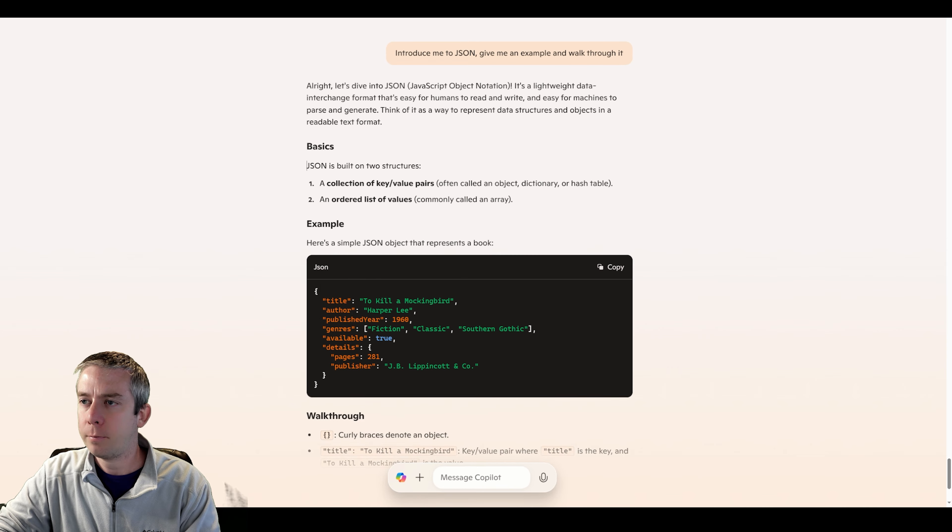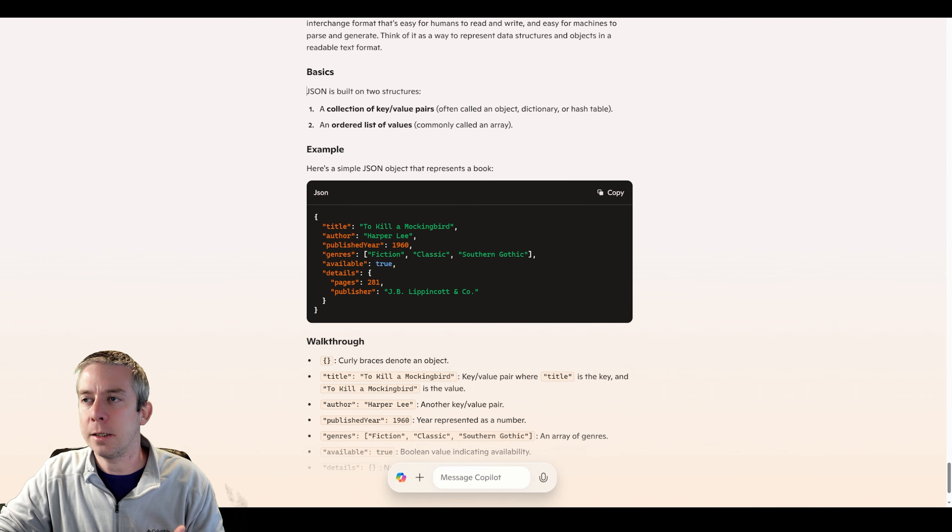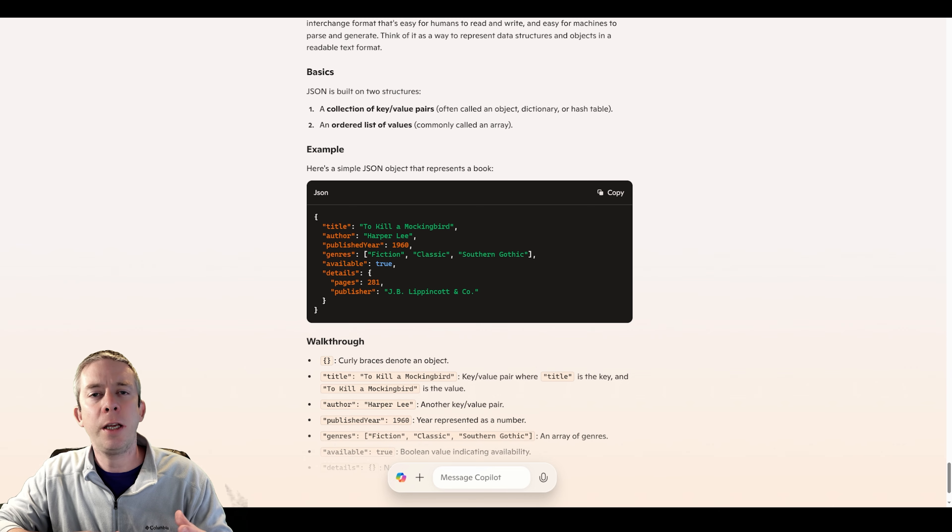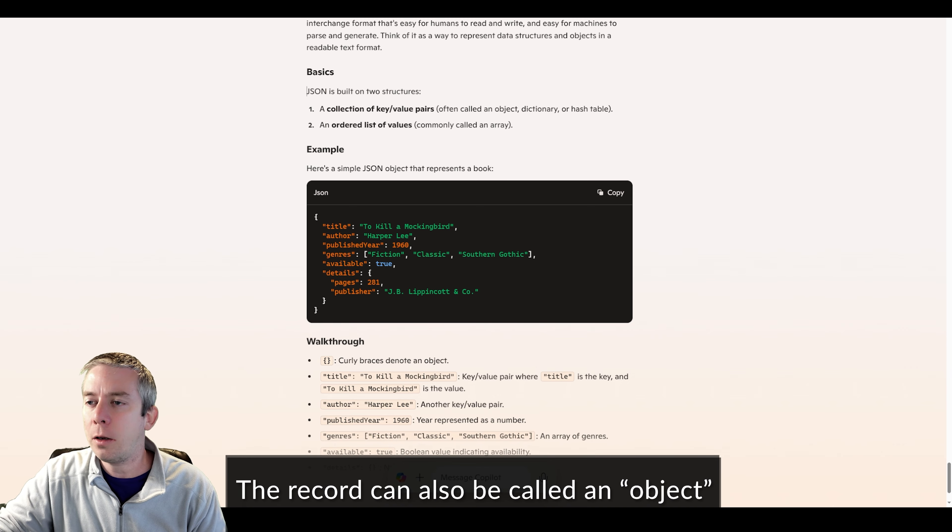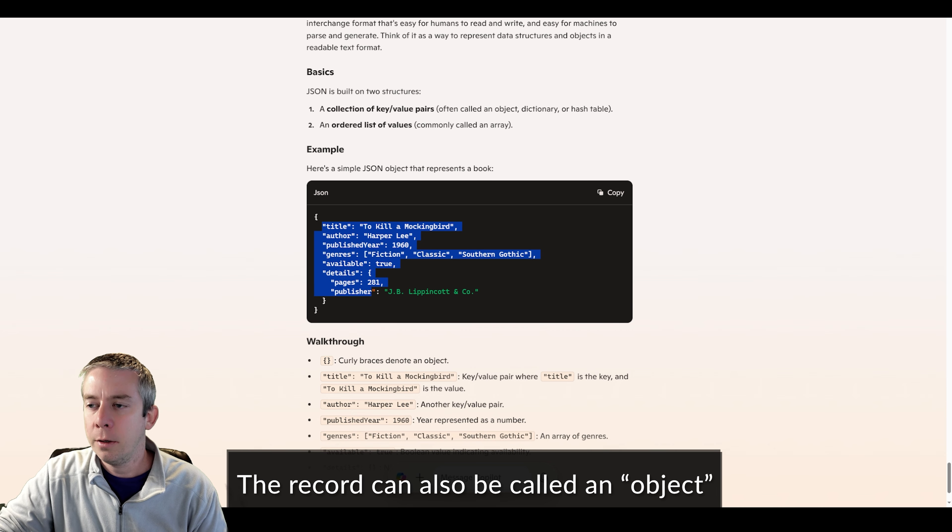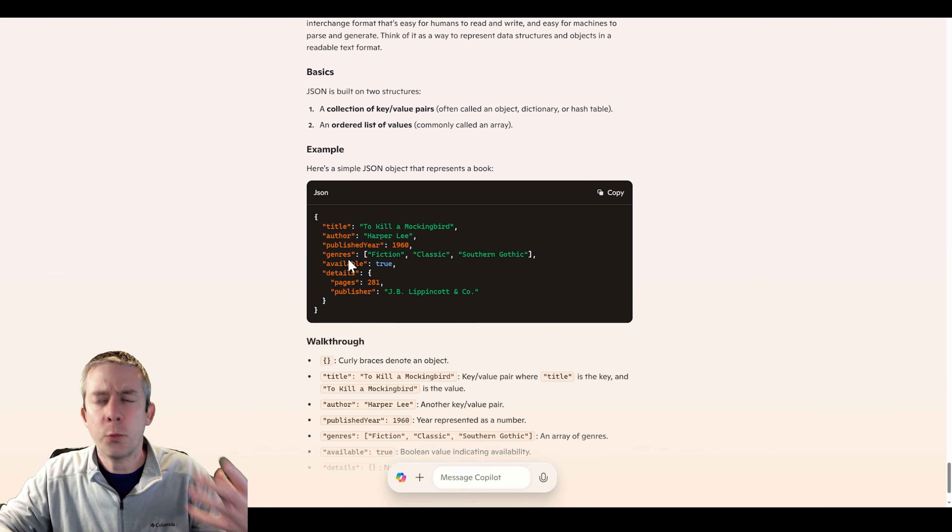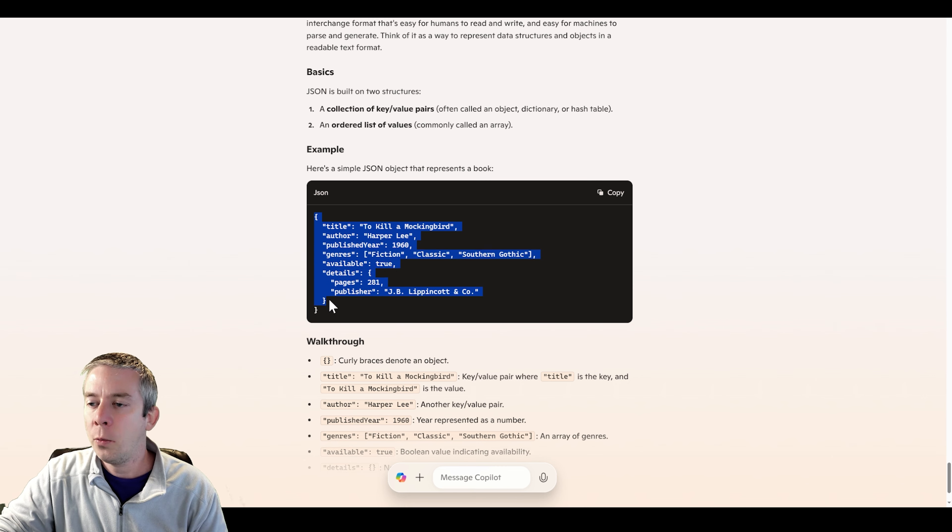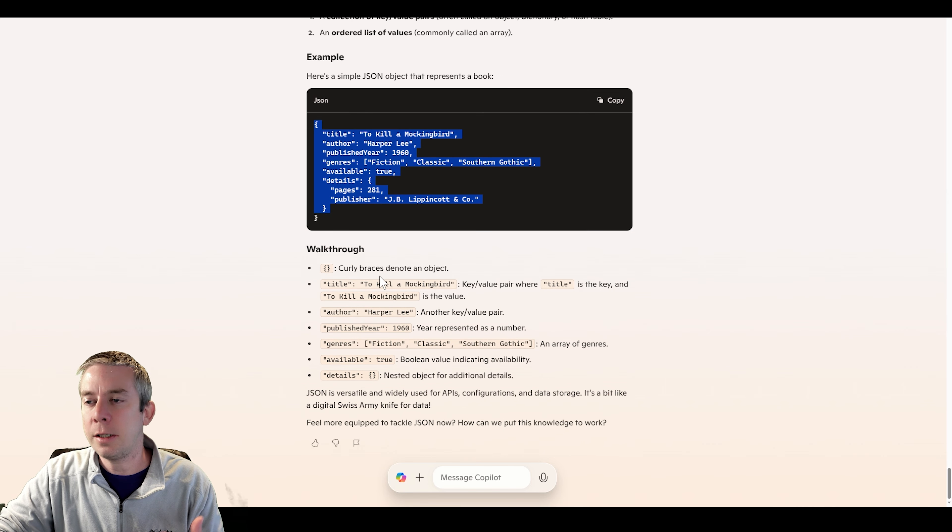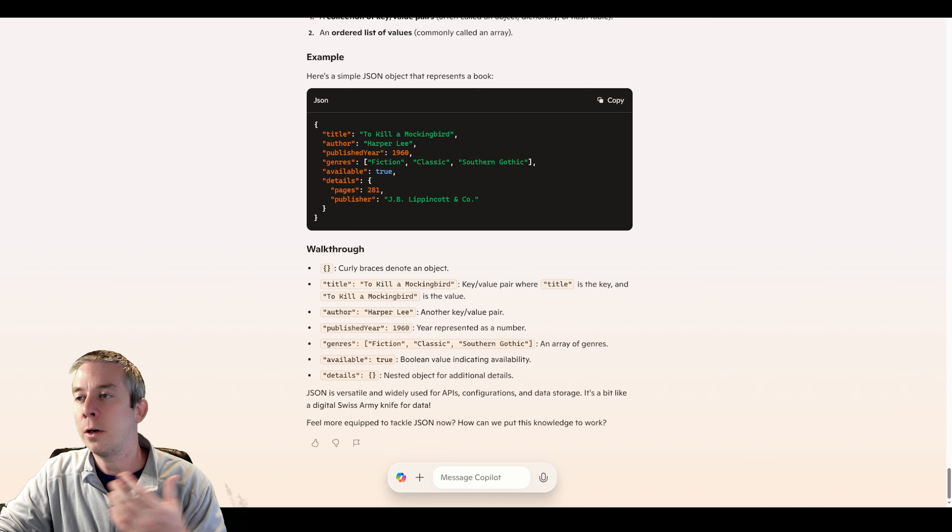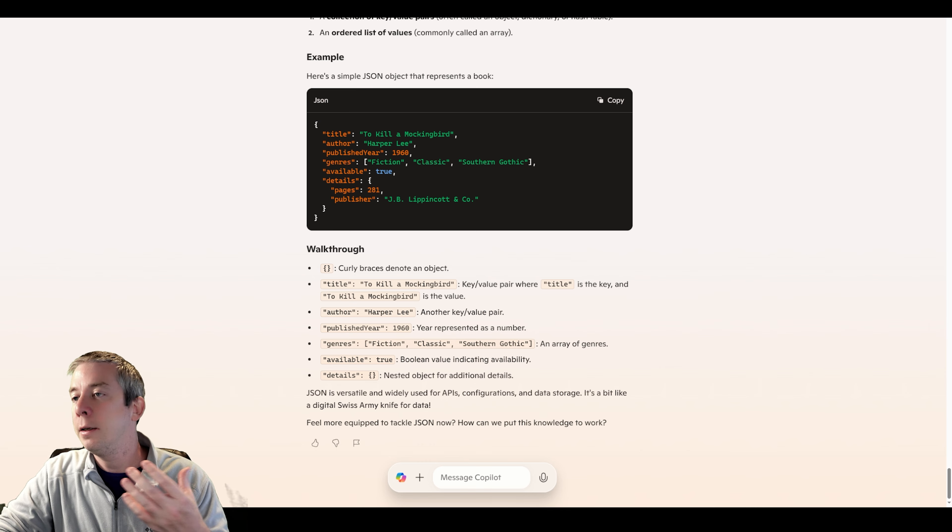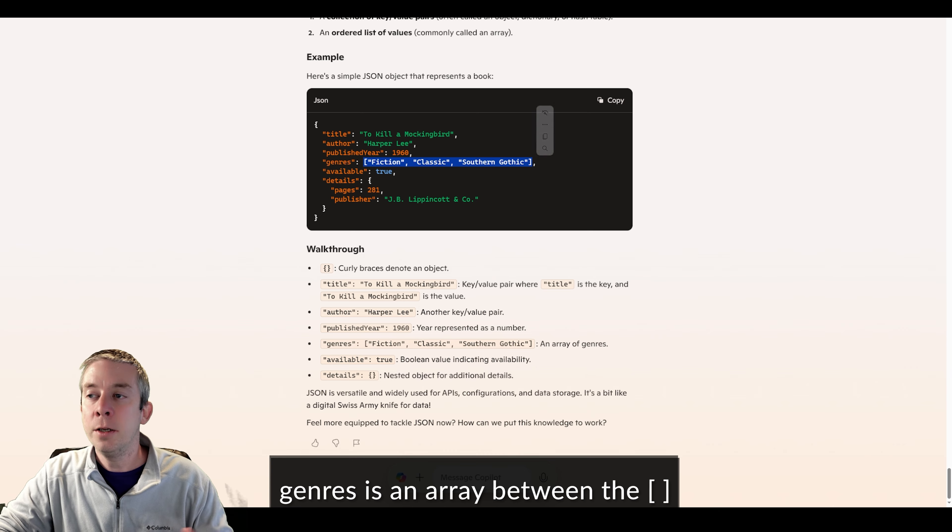Let's look at what JSON structure looks like. JSON is built on two structures - a collection of key-value pairs. Think of like a record. So you have all of these items here that are defining what this record is. You have title, author, publisher, and it's an ordered list of values. So in our JSON, we have these things here. The walkthrough - title is To Kill a Mockingbird, author is Harper Lee, published year 1960.